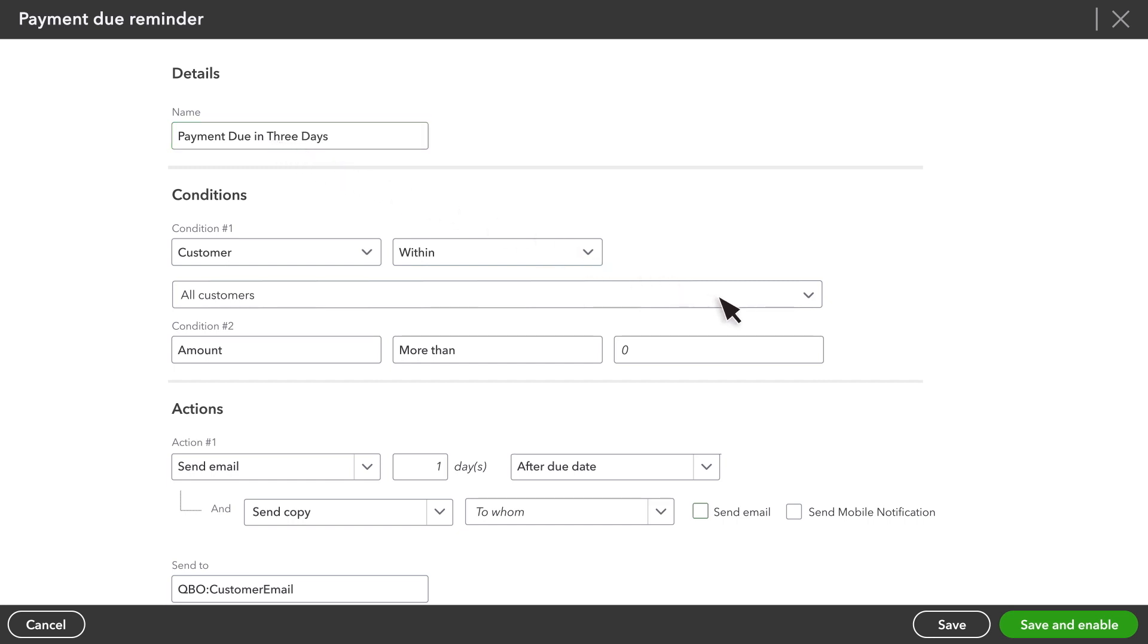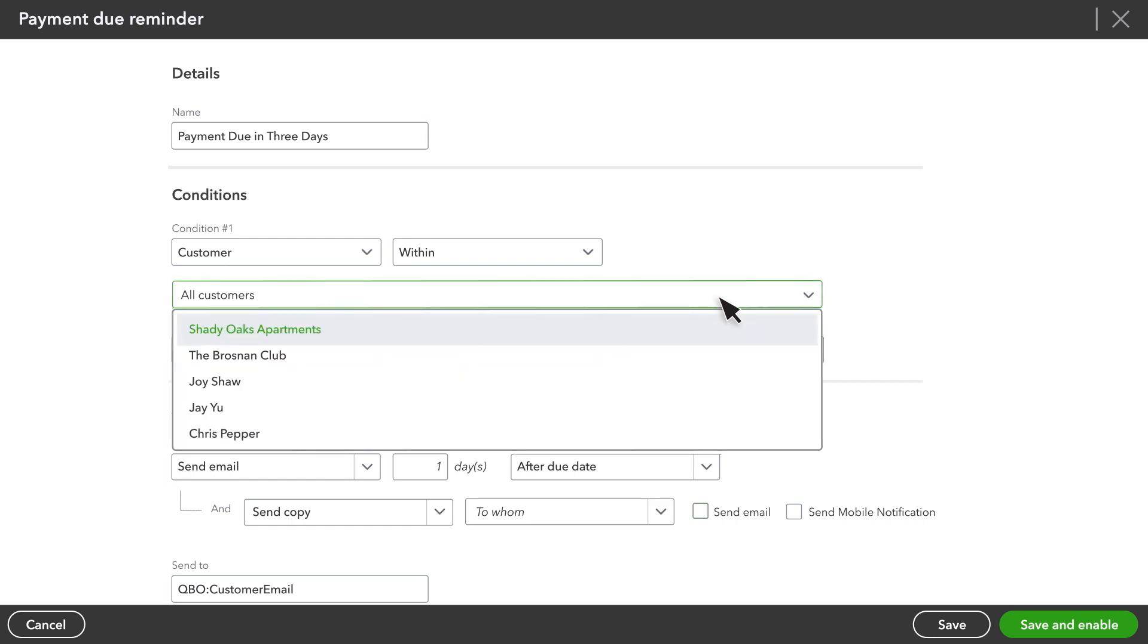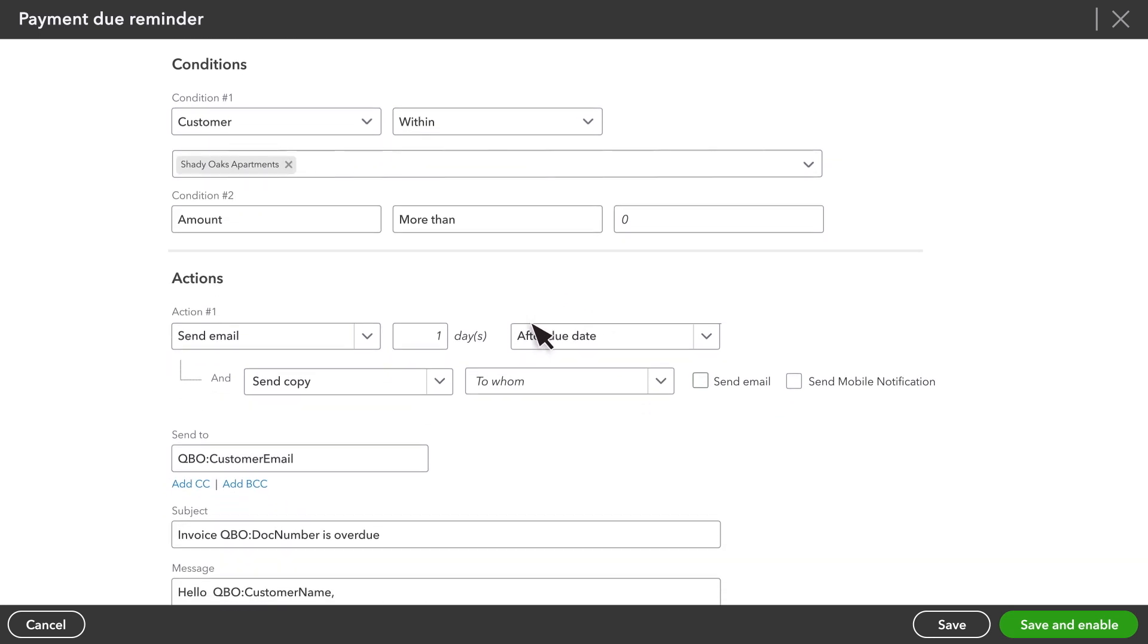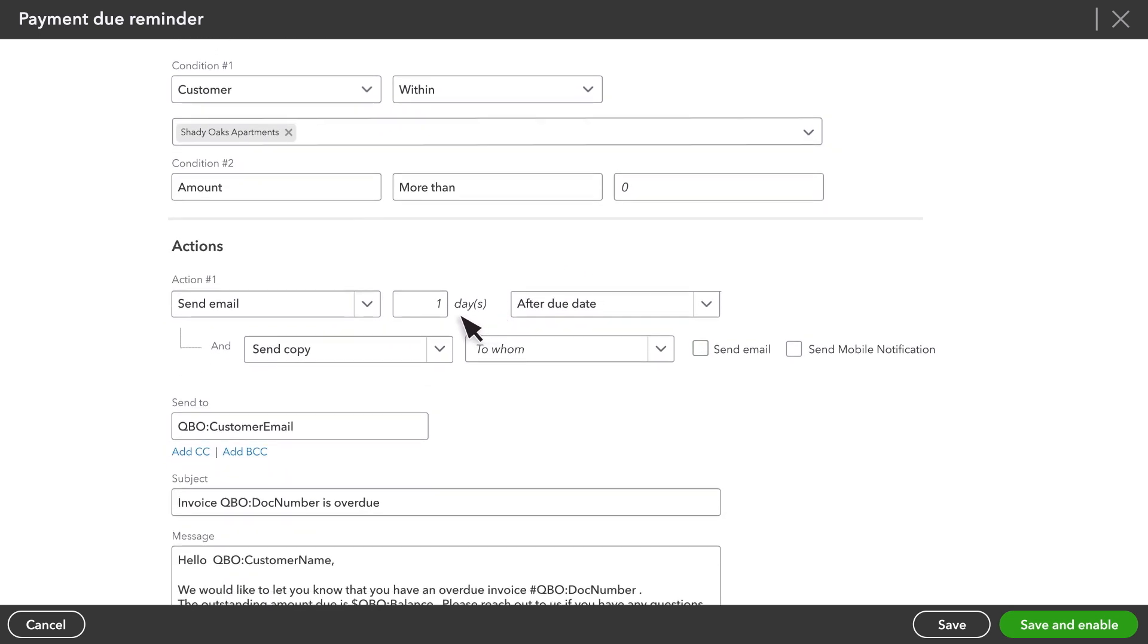Right now, this workflow applies to all customers. But if you only want QuickBooks to remind some customers, choose their names from this list. QuickBooks uses each customer's history to suggest who might need this reminder the most. The ones at the top are most likely to need it.